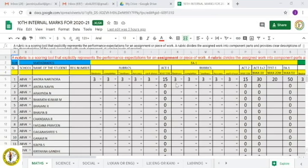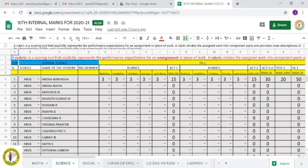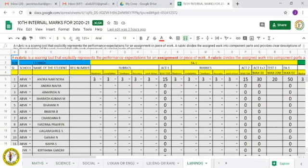So after clicking there, then you will get this file in your Google Drive. After getting the Google Drive, here I have given for the 10th standard teachers - Maths, Science, Social Science and Language 1, Language 2 and Hindi. Like this I have divided and I have given to you.